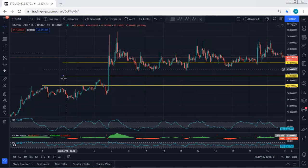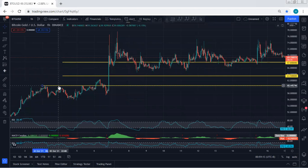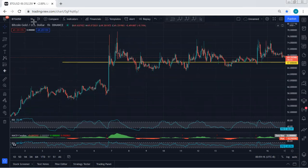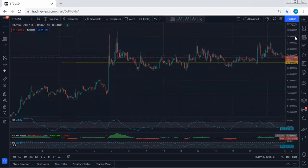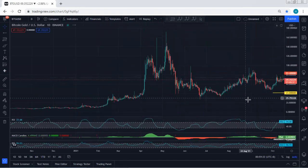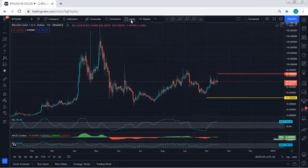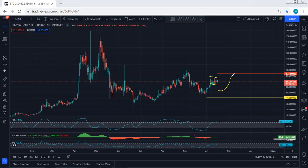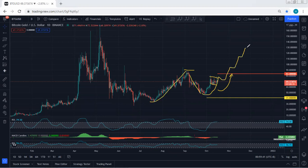We start with the higher time frame — the daily chart. Looking at this correction, we're still looking for continuation. The next level I'm looking for is 83.4, and with the breakout of 83.4 we're then looking for a breakout of the 90 level. We've been looking for this correction relative to the broader move.